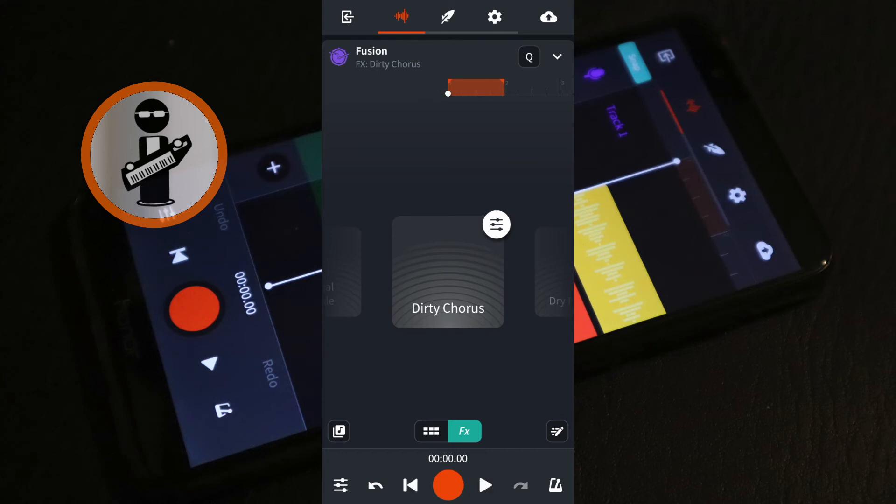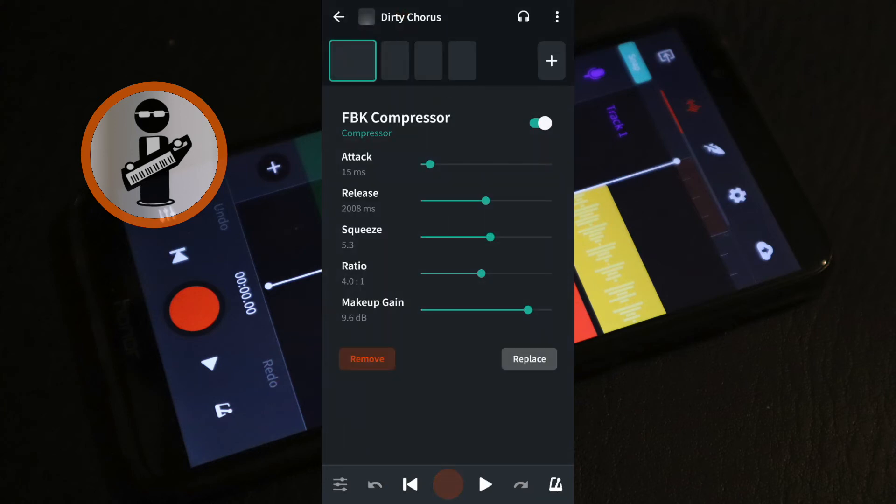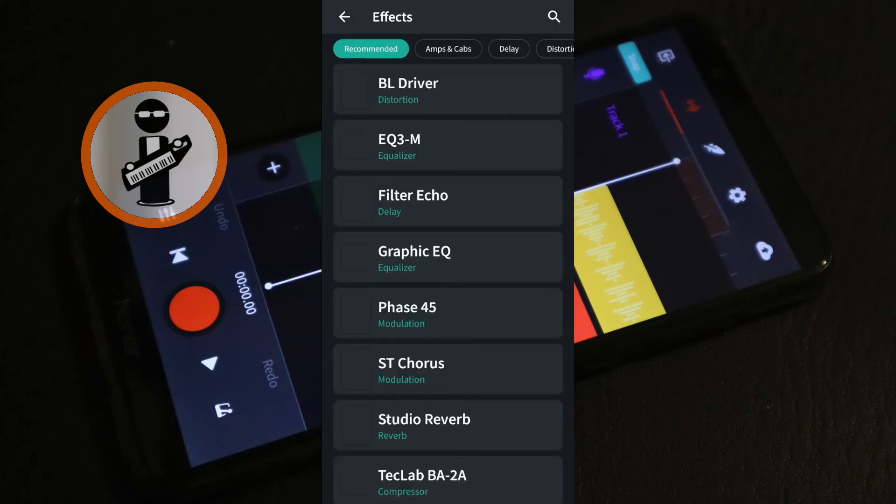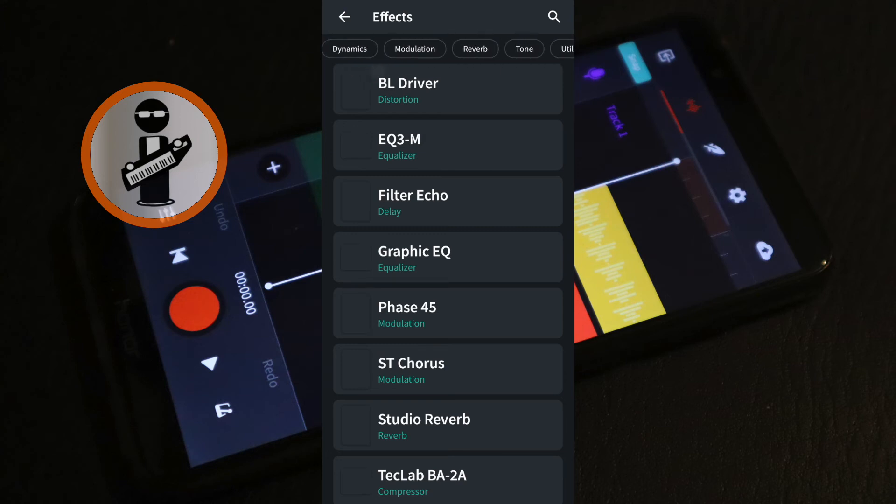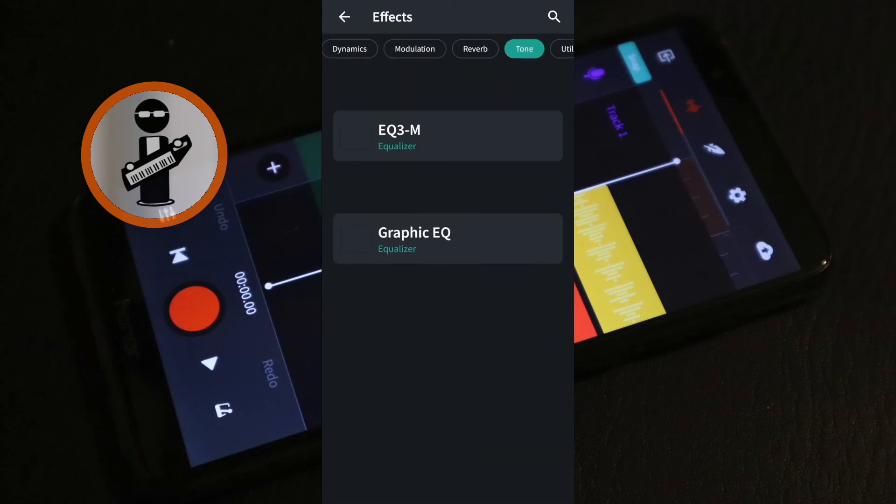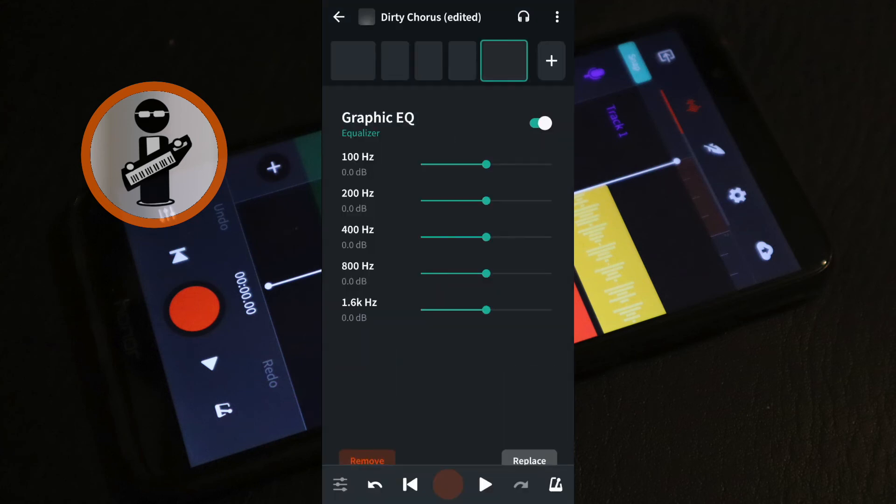Tap the mixer icon in the top right corner of FX. At the top right of the screen tap on the plus icon, scroll through the tabs at the top of the screen and tap on the Tone tab, then tap on Graphic EQ. Now with your finger drag the green dots on the different lines to change the tone of the beat.